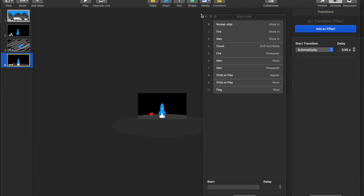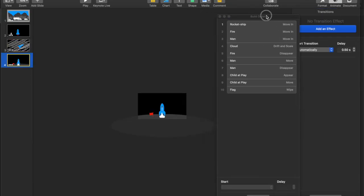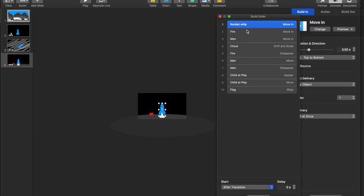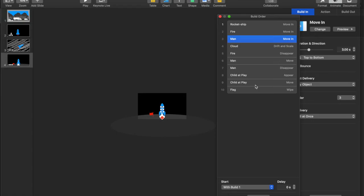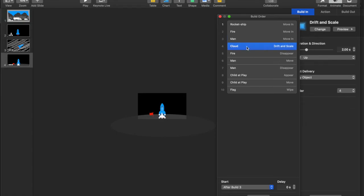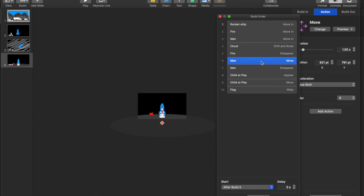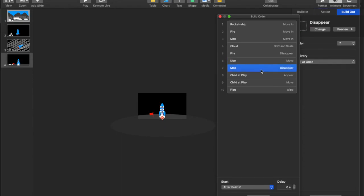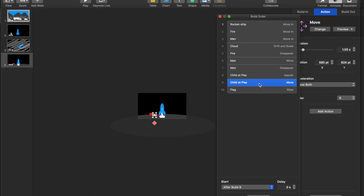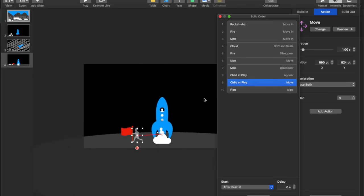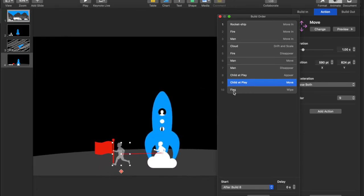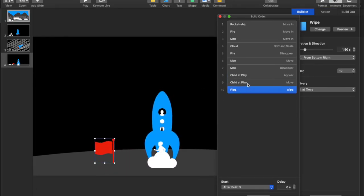Now, the second or the third slide is the rocket moves in with the fire and the man. So all three of these move in at the same time. The cloud comes, and I use the cloud because it looks like smoke when you do this drift and scale. And I love hacking these different animations to get it to perform something that you wouldn't think that it would be used for. The fire disappears because the man is going to move out and doesn't need to get set on fire. Man disappears, child appears, child moves, and then the flag appears.